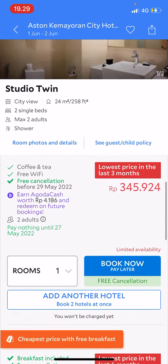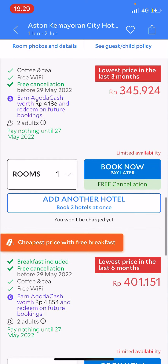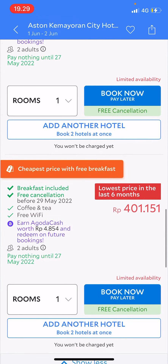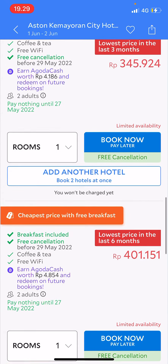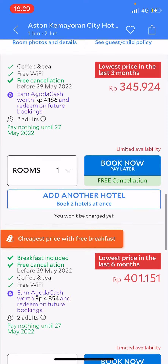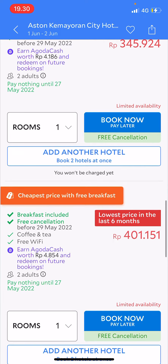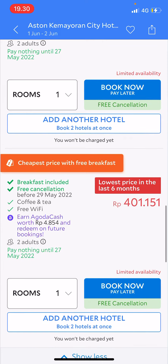As you can see, this one doesn't have breakfast included. But this one does — cheapest price with free breakfast. As you can see, it is included in the room rate. It's a little bit pricier, but that's how you know that the breakfast is included in the room rate. It says breakfast included above free cancellation before 29 May.